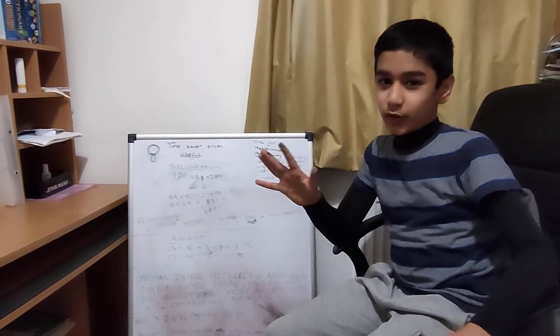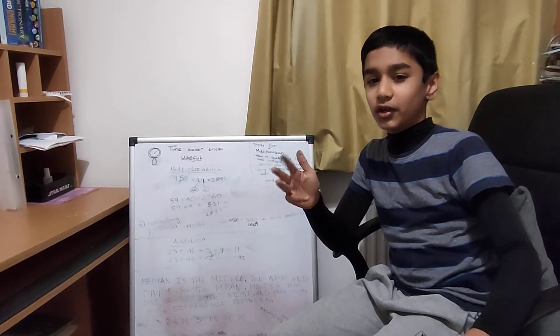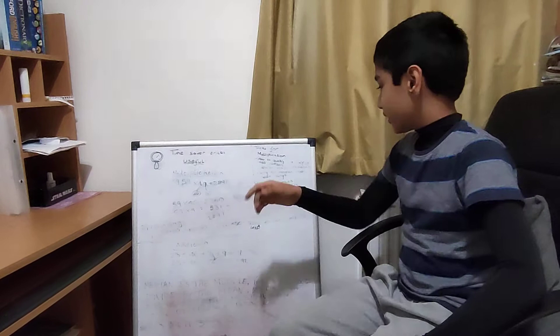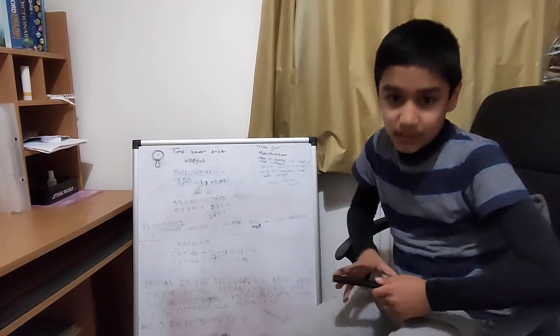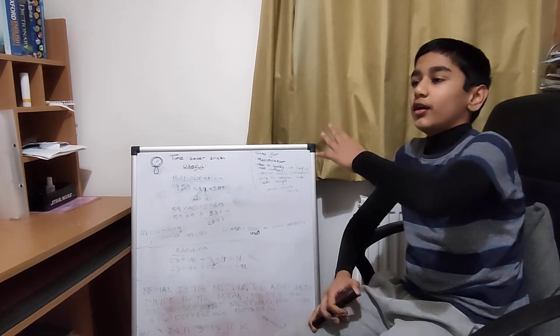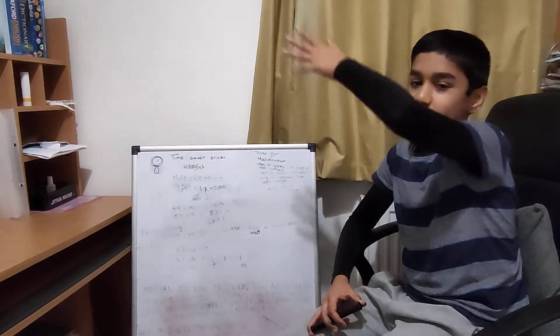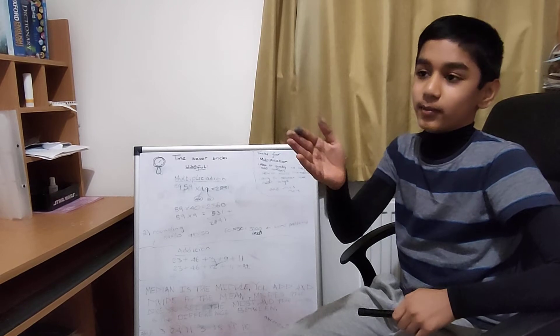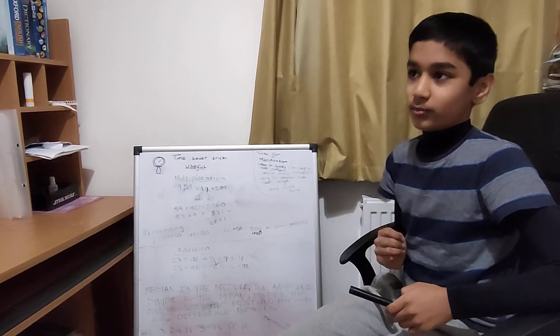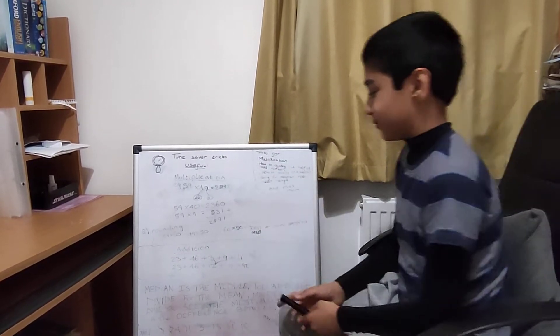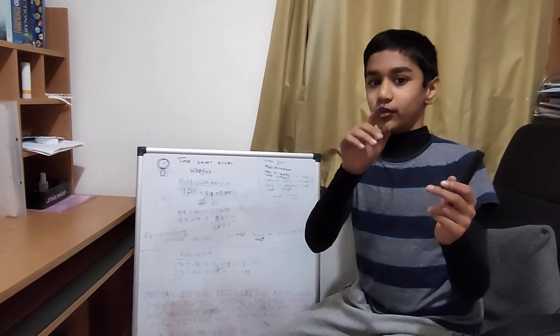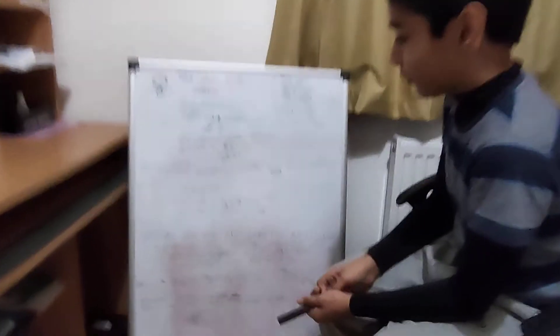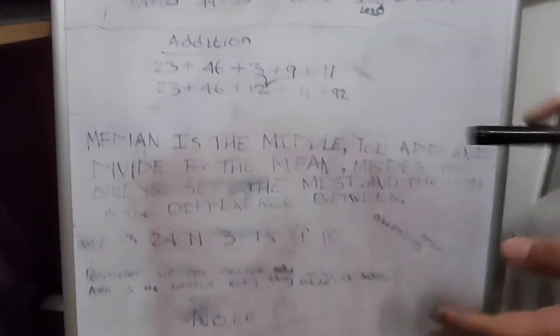Mode is the one you see the most. Let's say there's 5, 5, 3, 2 - the mode is 5 because 5 occurs the most. The mean is when you add up all the numbers, like 5 and 3 which is 8, then divide by how many numbers there are. There are 2 numbers so 8 divided by 2 is 4. Range is like from 1 to 8, the range is 7. It's the difference.